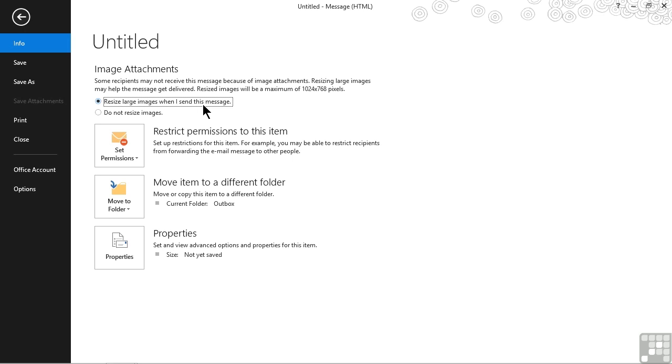They might be smaller, they might be in different proportions, but with this one we don't have quite as much control as we do with the send to command. But it still is going to simplify our message.